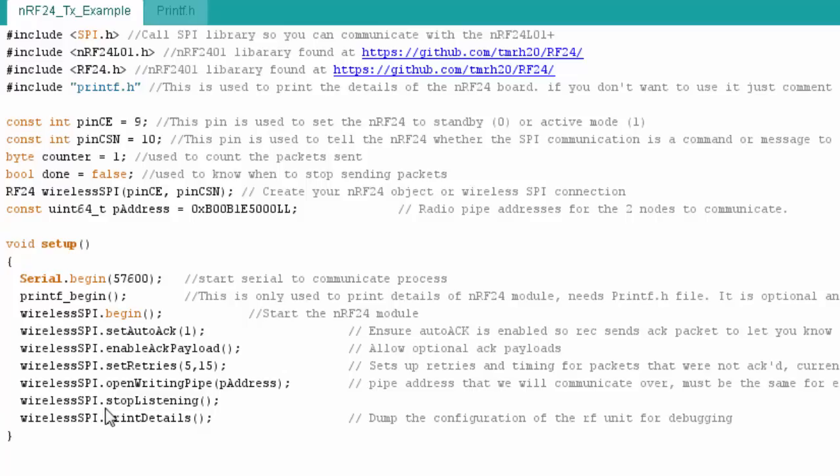I'm going to open my writing pipe. This is the function that basically turns this module into a transmitter module. You can see I feed in the pipe address. I tell it to stop listening. This is an optional function. This basically says you're not a receiver, so don't listen for packets. Once again, this is my transmitter. Then, and this is optional as well, I tell it to print its detail. So it's going to print information about the module.